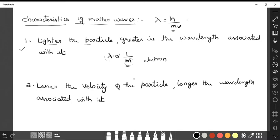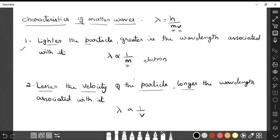The next characteristic is the relation between lambda and velocity. Lambda is inversely proportional to velocity. The lesser the velocity of the particle, the longer the wavelength associated with it. Both mass and velocity are inversely proportional to the wavelength. These are the first two characteristics of matter waves.